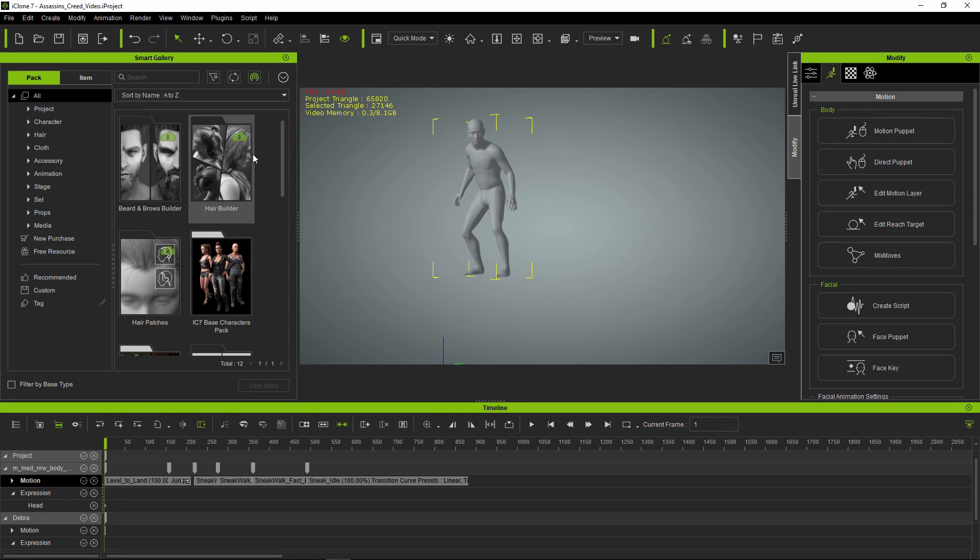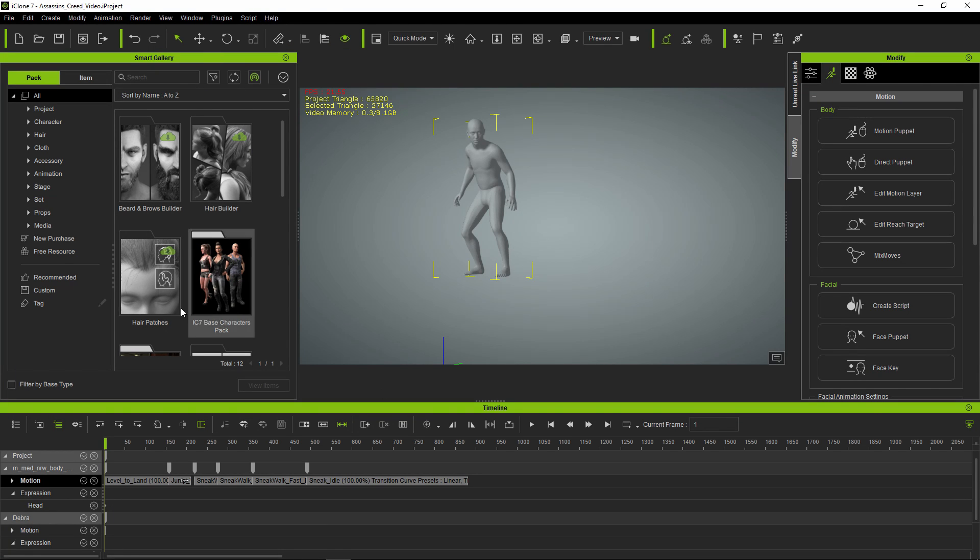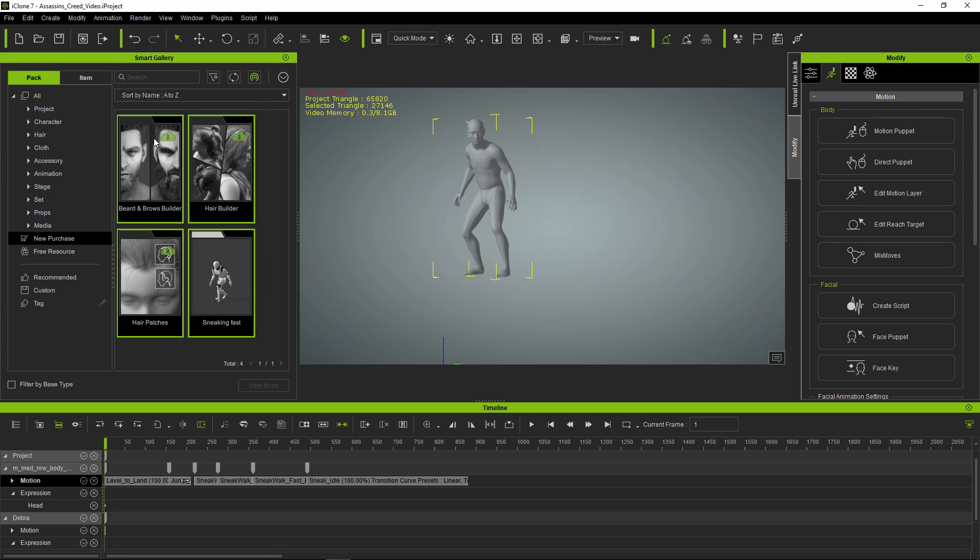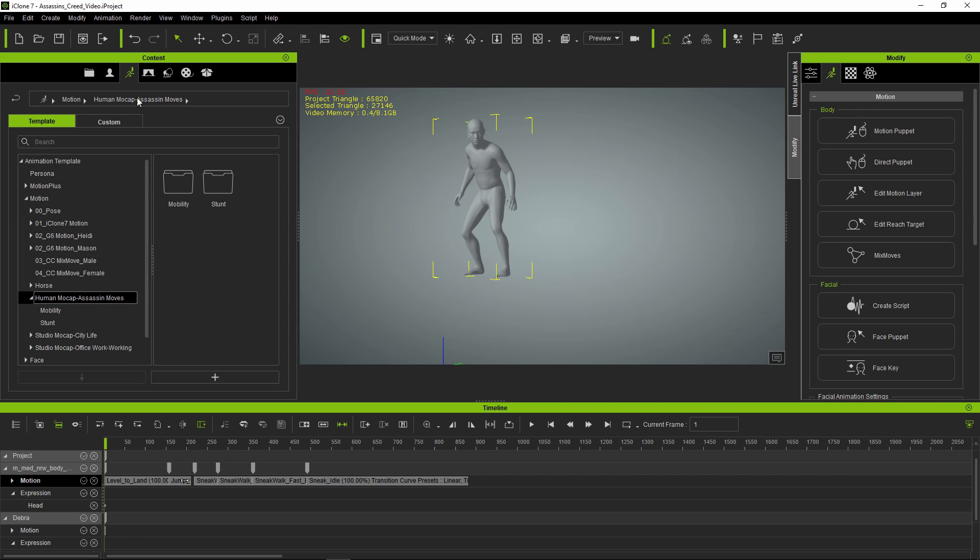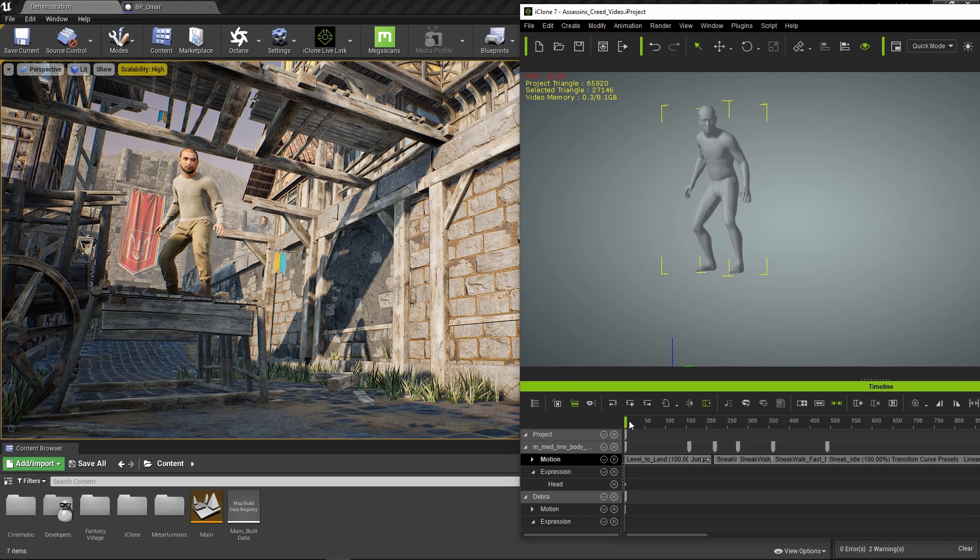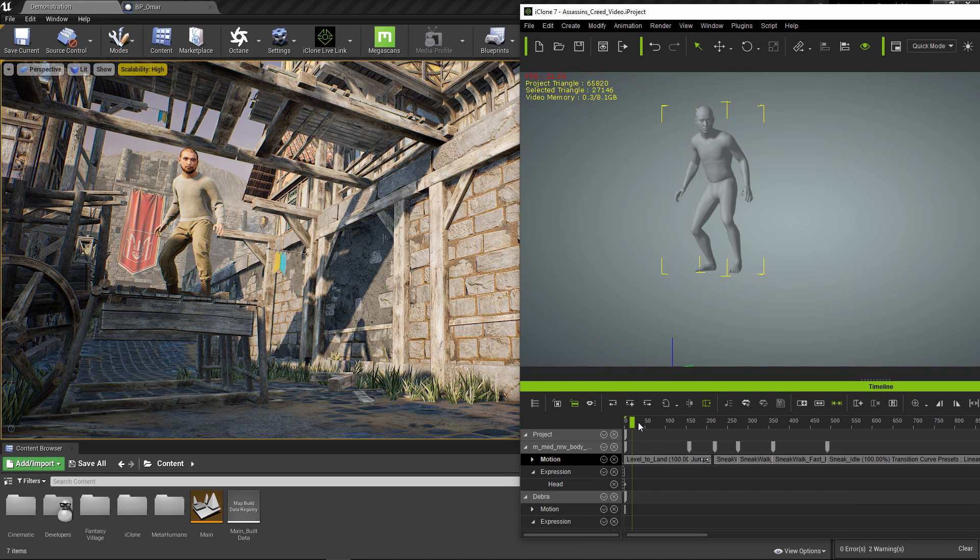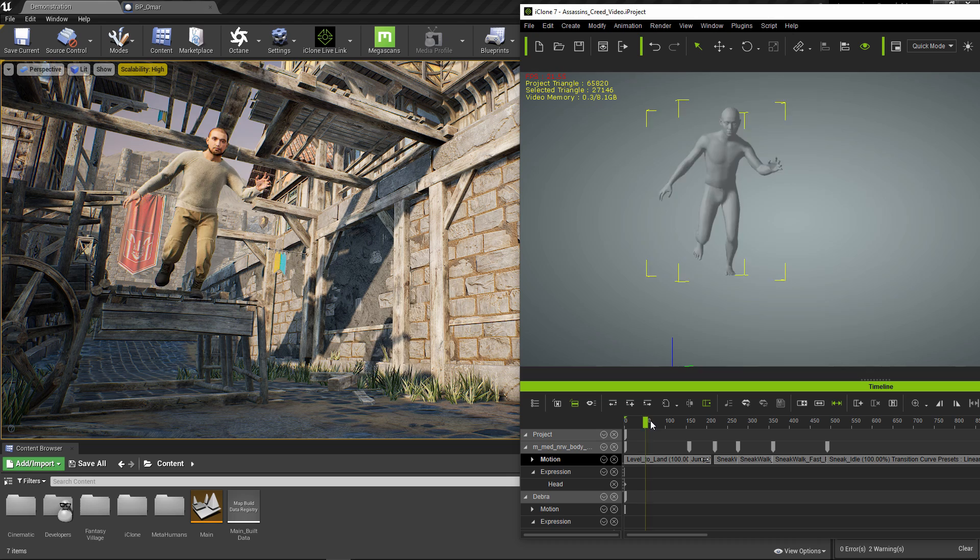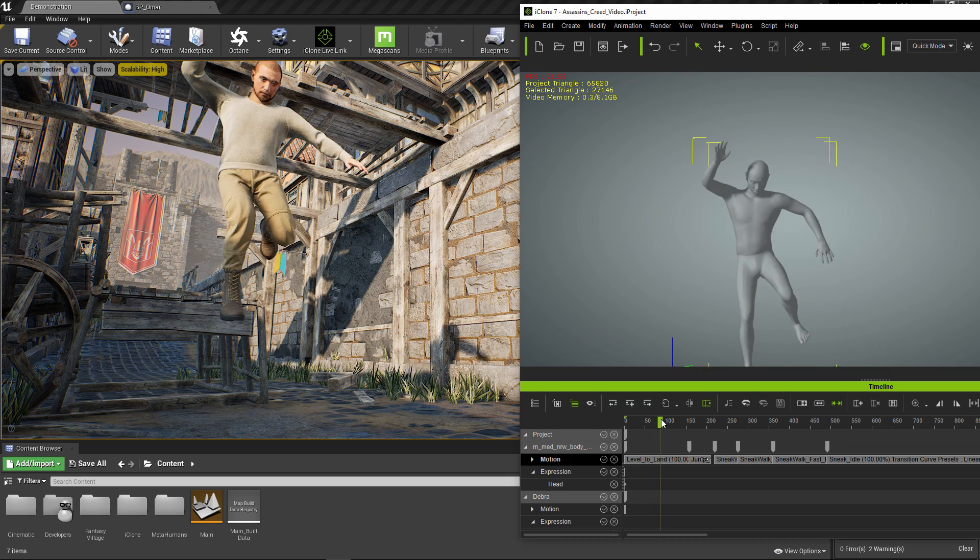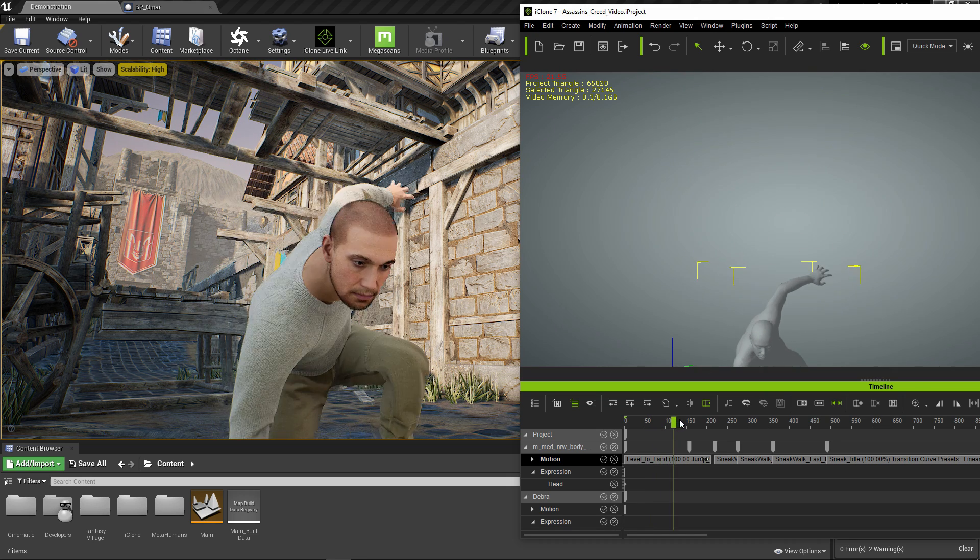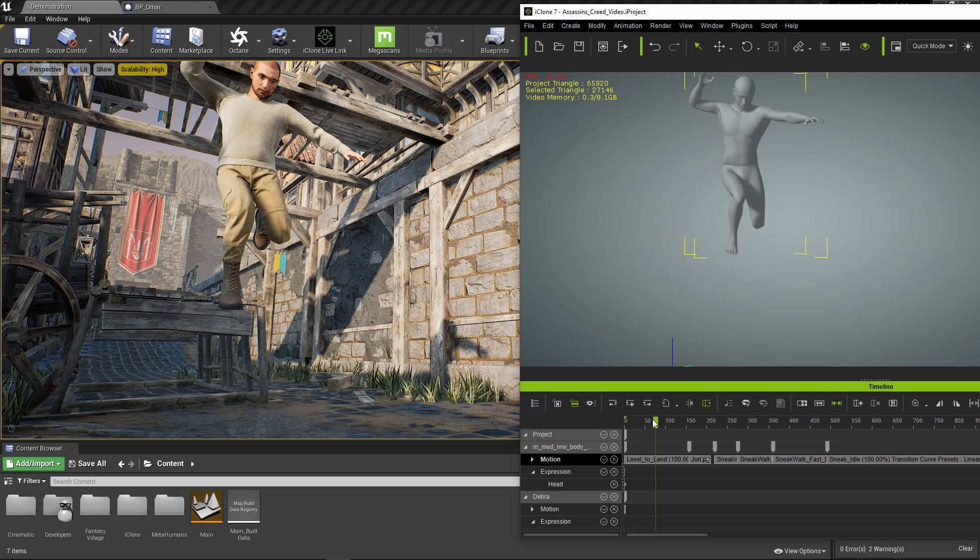Back in iClone, you go to their Smart Gallery plugin and browse for your new animations. In your content browser under animations, you find your new folder. I set up a Live Link between Unreal Engine 4 and iClone. That means whatever animation happens in iClone will happen in Unreal Engine 4.